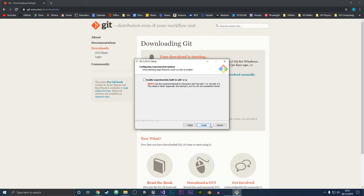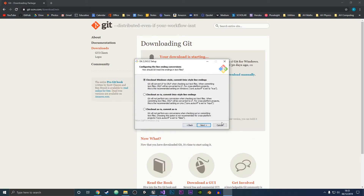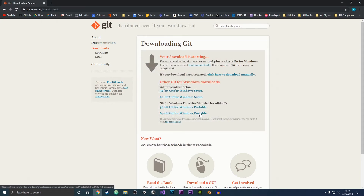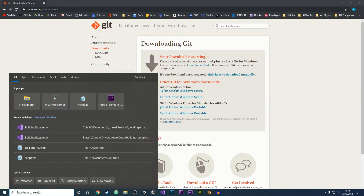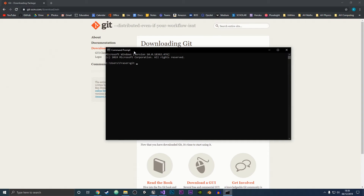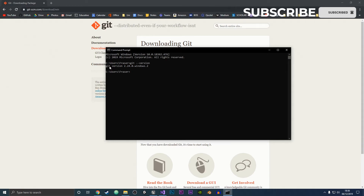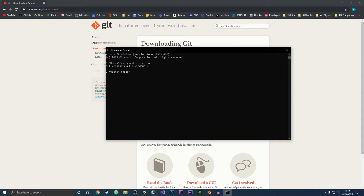Now I've already got Git on my system, so I don't want to click install because it will just come up with an error. I'm going to click cancel and exit setup. To make sure that you have Git installed, open up the command prompt and type 'git --version' and press enter.